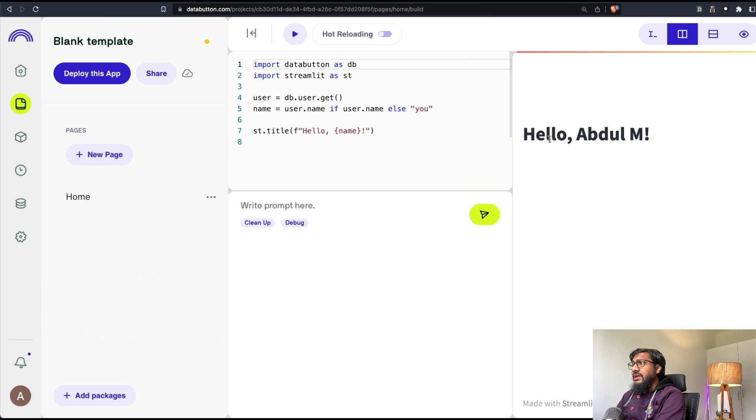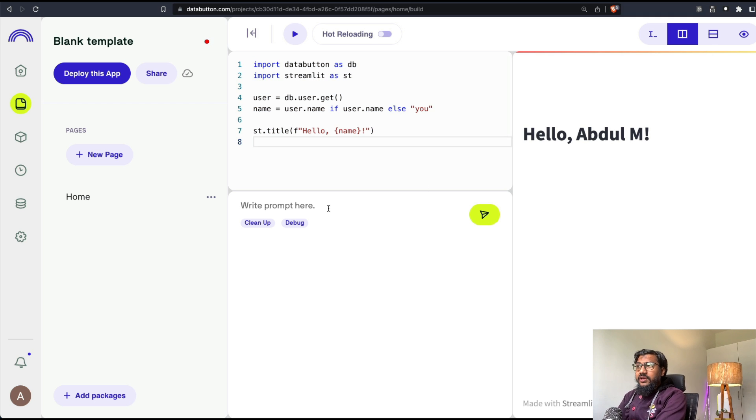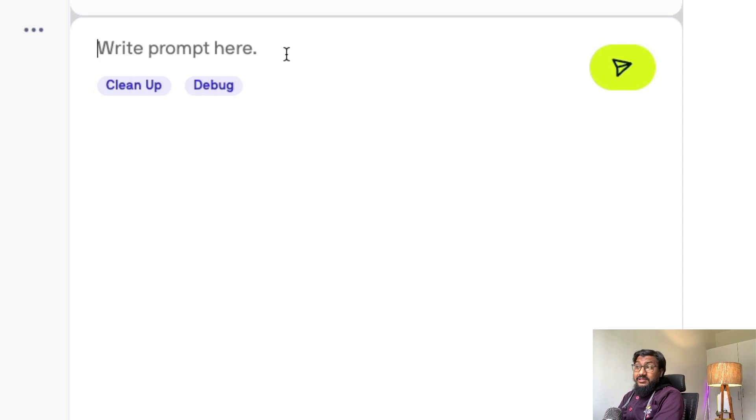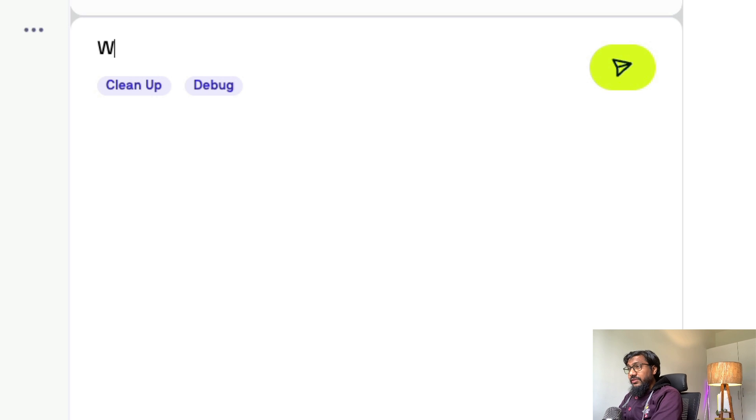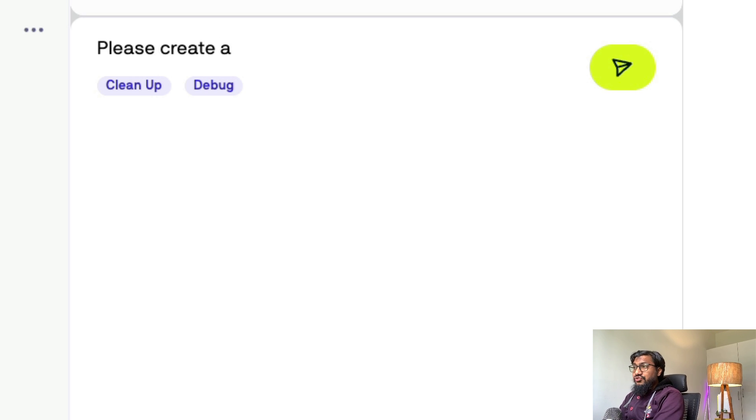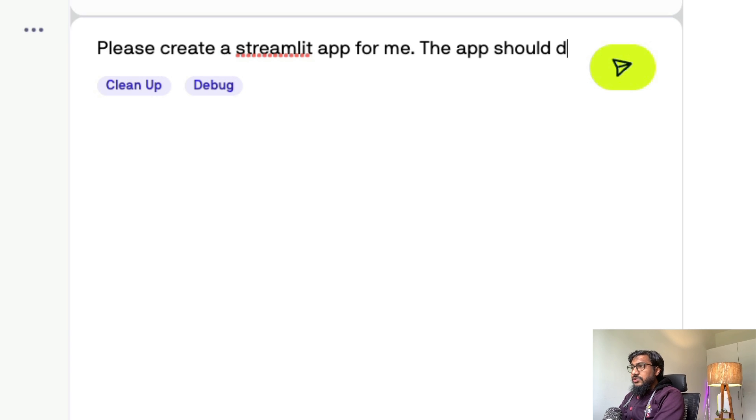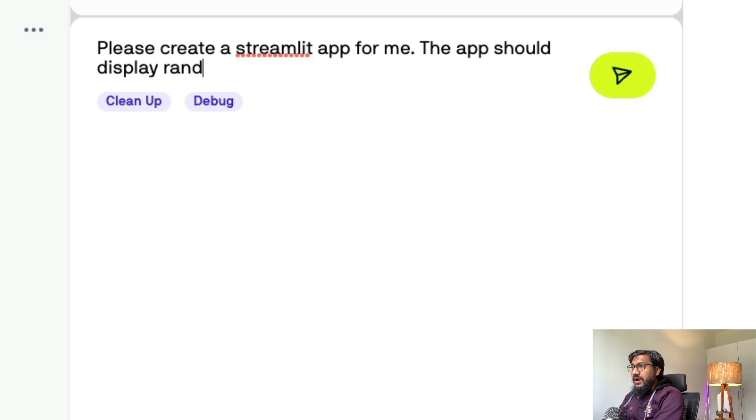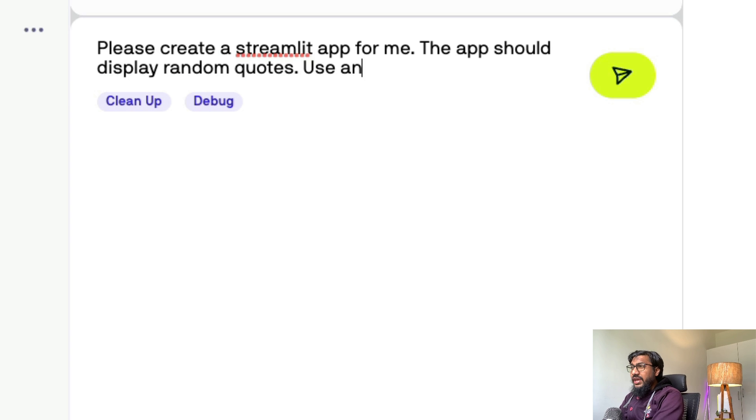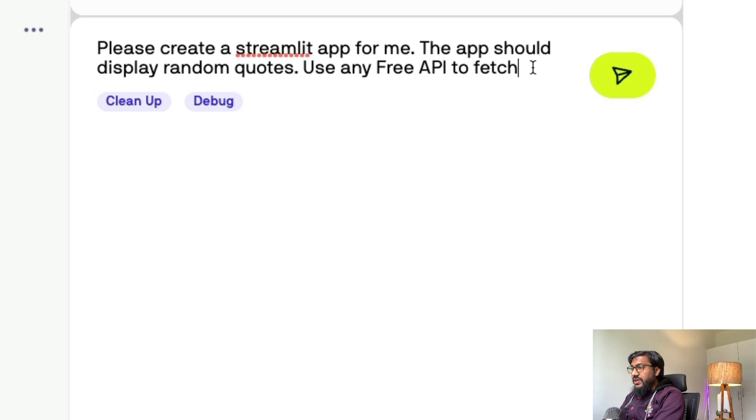It simply says hello, Abdul. And that's the basic application we have got. So I'm going to go here and then give an instruction. Let's write it together. Help, please create a Streamlit app for me. The app should display random quotes. Use any API to fetch free, use free API to fetch random quotes.